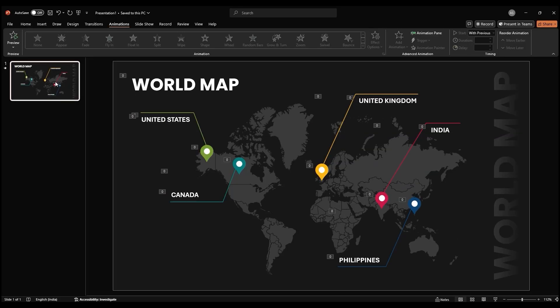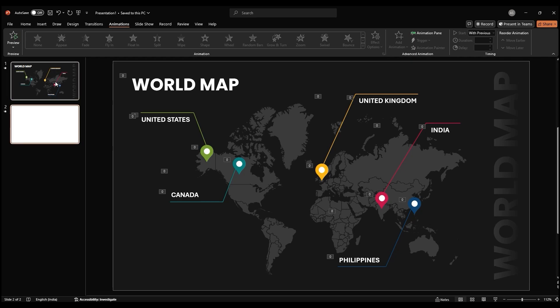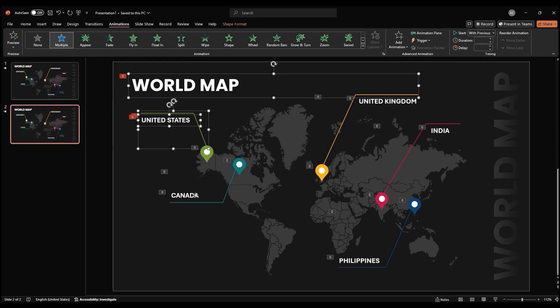Now, let's create individual slides for each country. Duplicate the slide with the full world map. Delete all the elements except for the country map and the location icons.